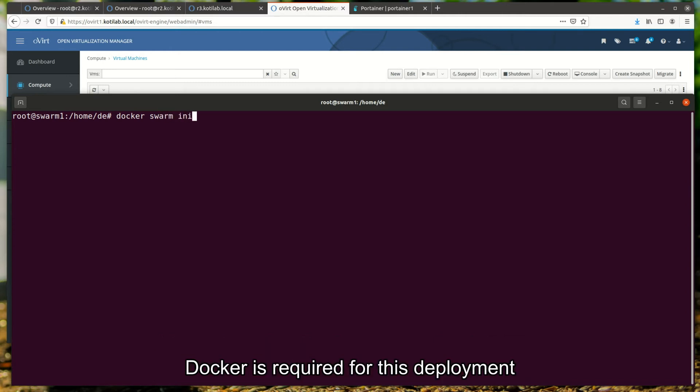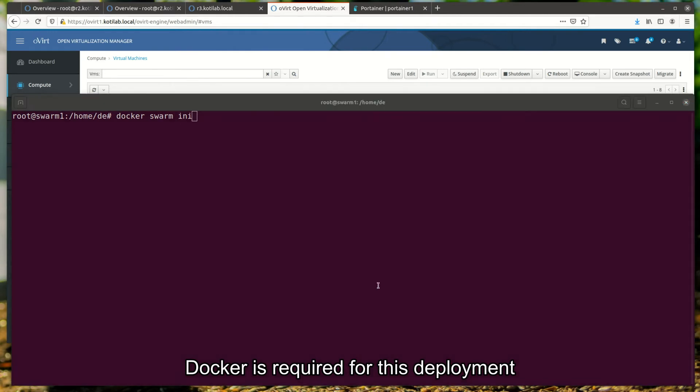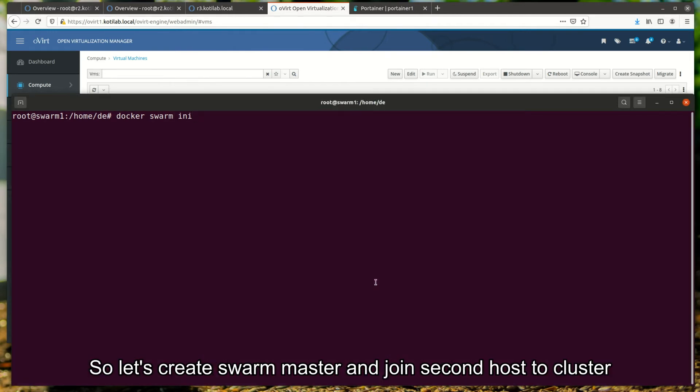Docker is required for this deployment. So let's create a Swarm master and join a second host to the cluster.